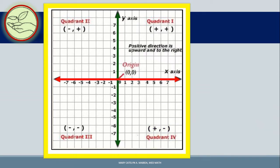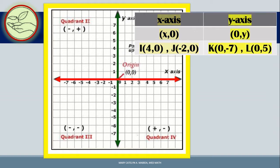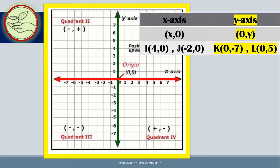There are also points which lie on the X-axis and the Y-axis. The points which lie on the X-axis have coordinates (X, 0). For example, point I with coordinates (4, 0), and point J with coordinates (−2, 0). While for the points which lie on the Y-axis, the coordinates are (0, Y). For example, K has coordinates (0, −7), and L has coordinates (0, 5).